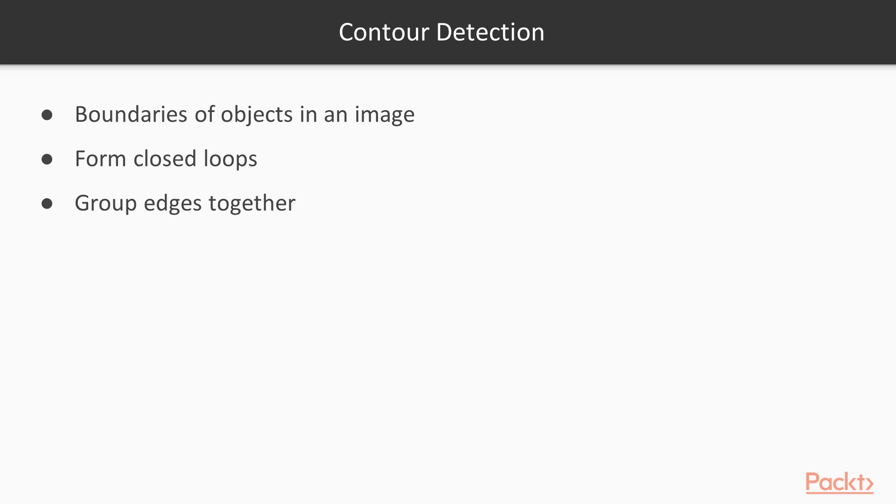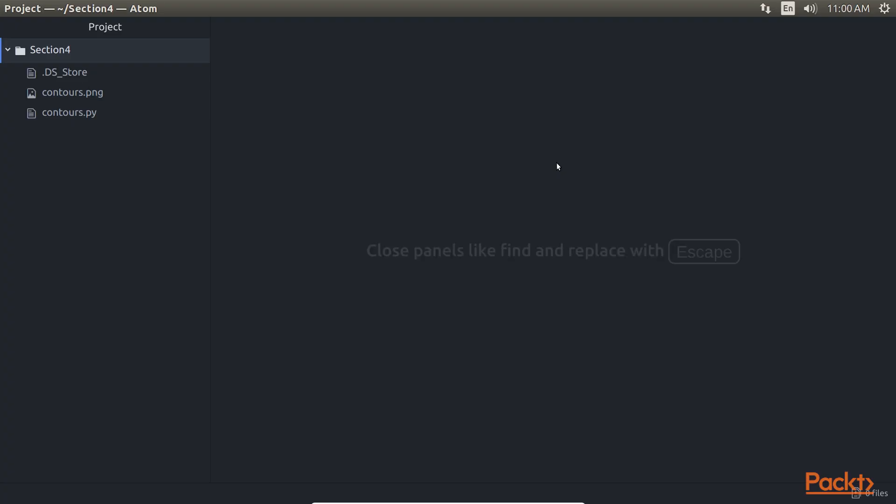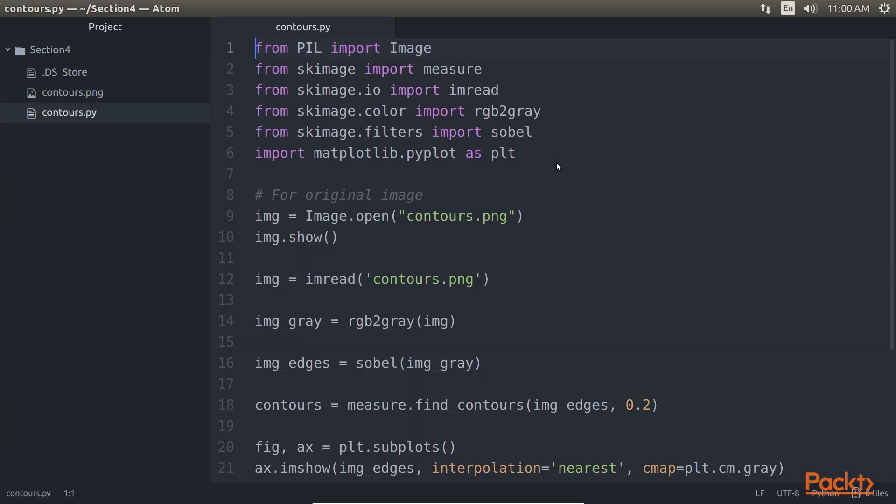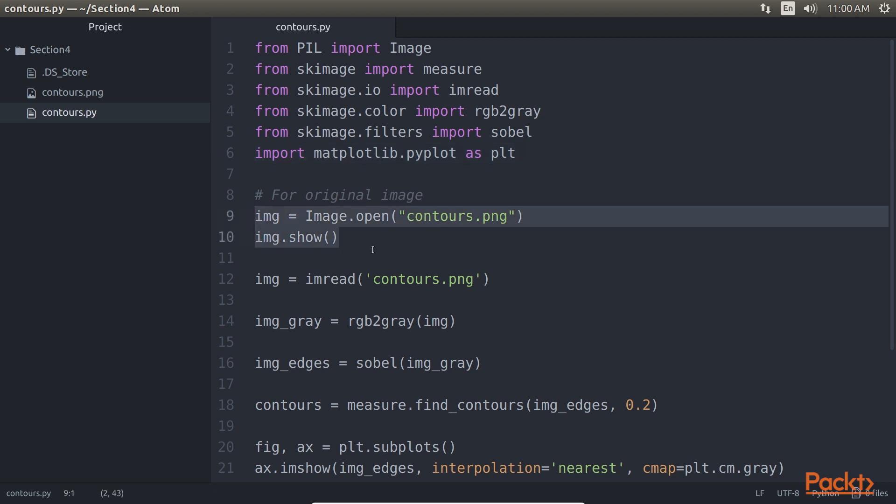Open the terminal and define code in Atom to extract contours in an image. For better results we first convert the image to grayscale and run a Sobel edge detection over it. We have imported libraries from SK image, which is highlighted, then we have defined image.open with image name contours.png and defined image.show which is used to display the contours image.